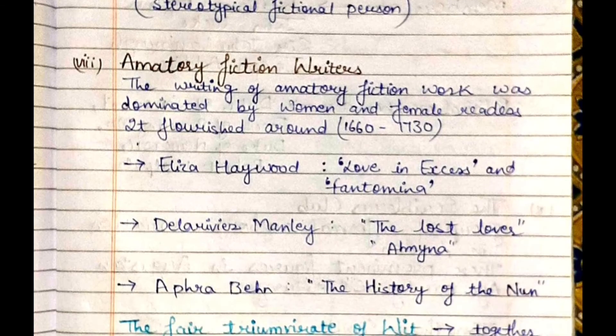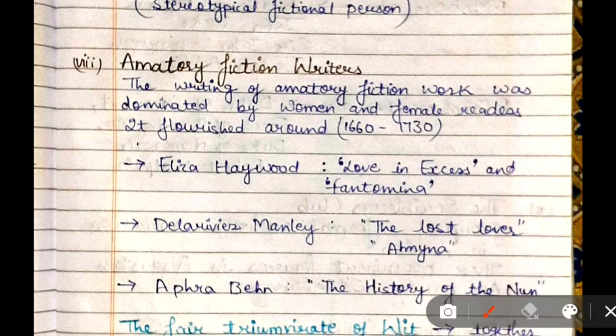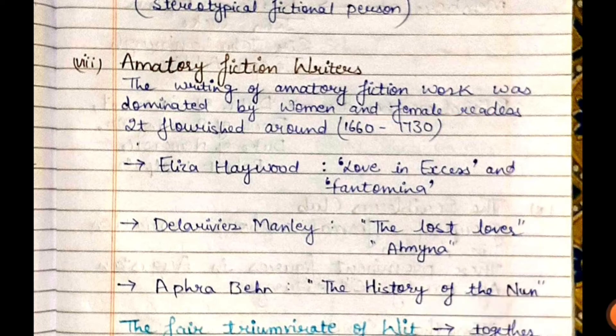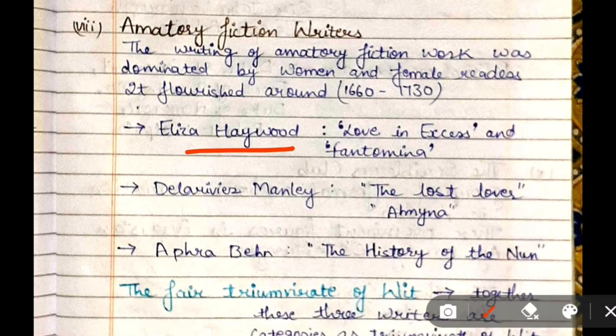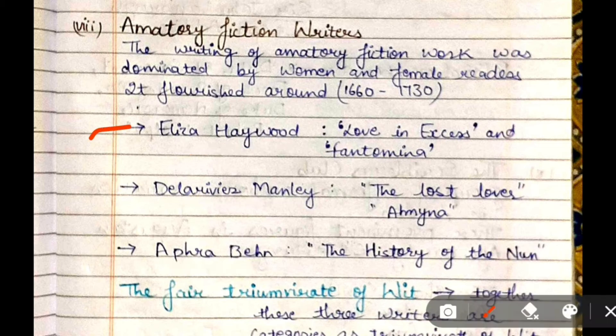Amatory Fiction writers are those whose writing style was dominated by or targeted at women or female readers. These writers were mainly women: Eliza Haywood, Delarivier Manley, and Aphra Behn. Eliza Haywood's famous works are 'Love in Excess' and 'Fantomina.' Manley's work is 'The Lost Lover.' Aphra Behn's important work is 'The History of Nun.' These three writers are also known as the 'Fair Triumvirate of Wit.'